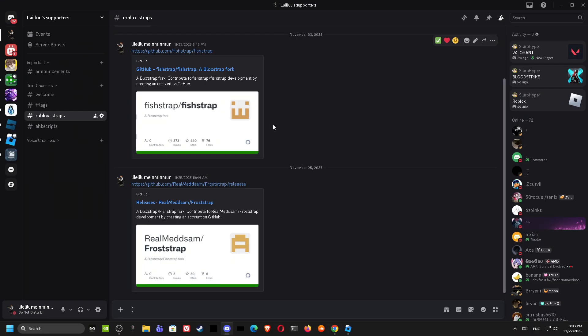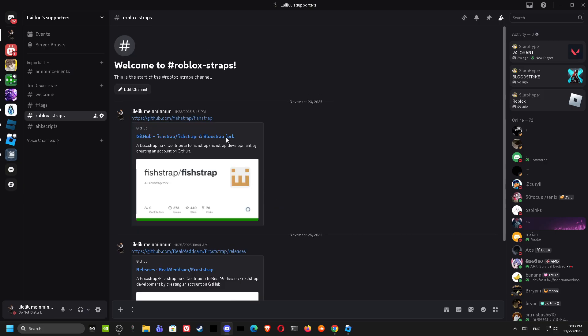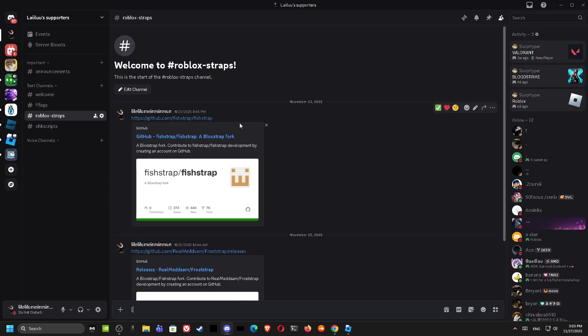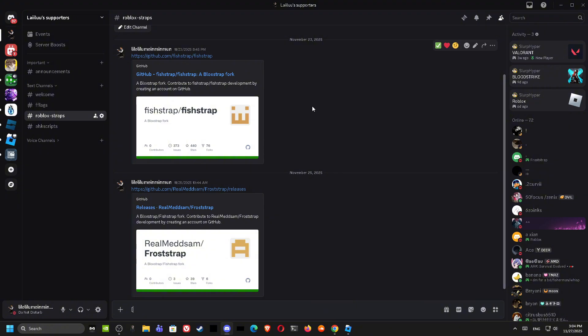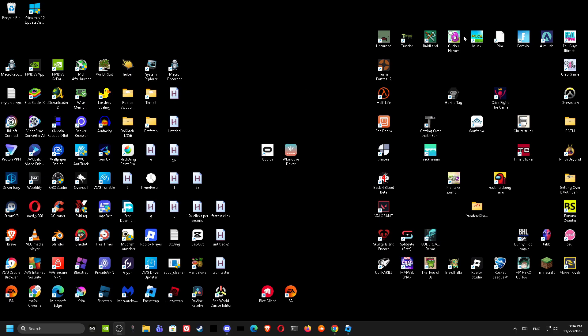All right, and also if you want to download Frost Trap, this is Frost Trap, this is Fish Trap. You can use whichever of them. And before anything, a lot of people don't know these settings about Frost Trap.